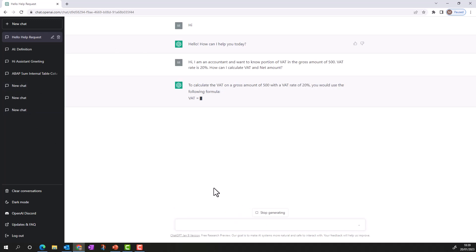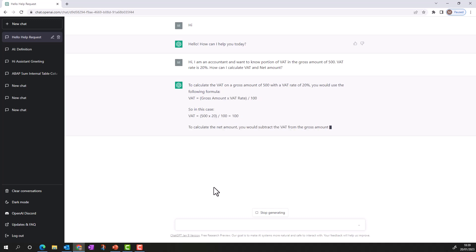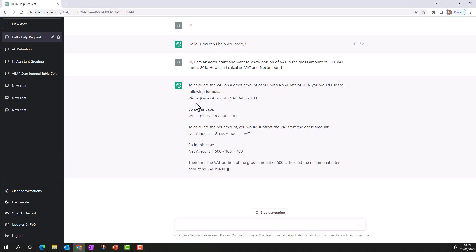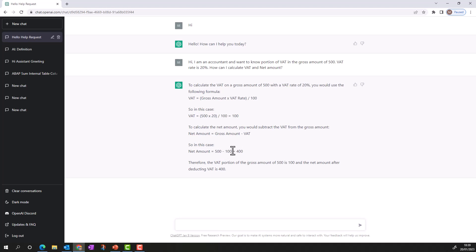ChatGPT is now telling me how to calculate the VAT amount and net amount from the gross. The formula is: VAT = Gross Amount × VAT Rate ÷ 100. Using the values I provided, there is a 100 pound VAT inside the 500 total. To calculate the net amount: 500 minus 100 pound VAT gives me the net amount, which I can then post into the accounting system.